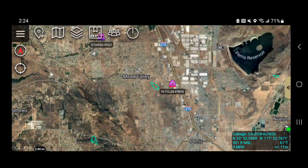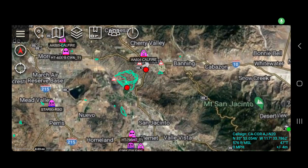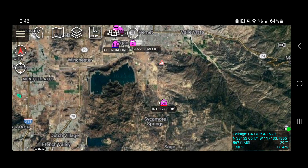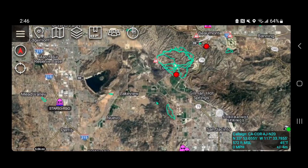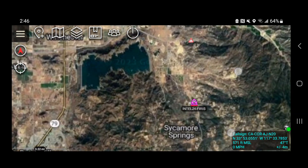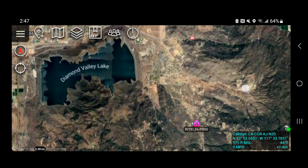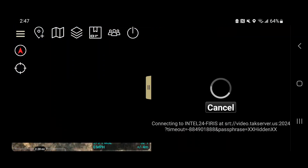Once they get on station, I'll hit play and we'll see what this looks like. Intel 24 is on scene of the Gibble fire — they did not go to the Rabbit Fire up here. There was a new start: the Gibble fire in Hemet. I'm going to click on the aircraft and hit the play button.